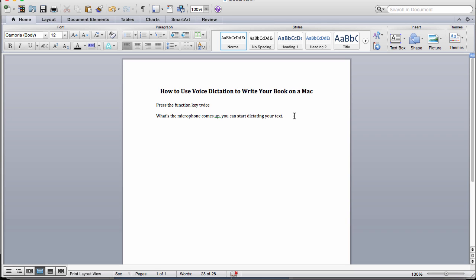This is Shelly Hitz from Author Audience Academy. And let me know if you use this feature, how it works for you, and what you think in the comments below.